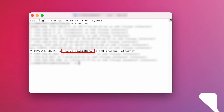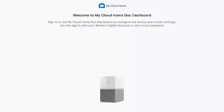Find the MAC address that matches with the one on the bottom of your My Cloud Home device. Write down the number in parentheses — that is your IP address. Now open a web browser and type in the IP address to access the My Cloud Home dashboard. And that's all it takes to locate your IP address on a Mac system.